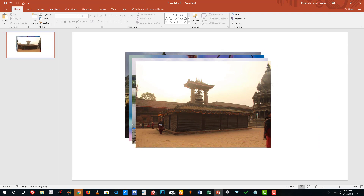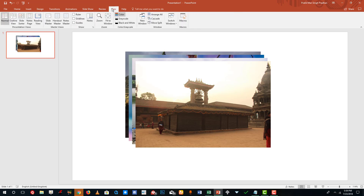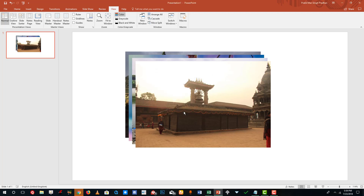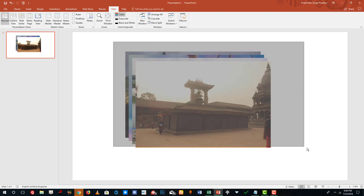Now I want to enable my smart guides first. To do that, I'm going to go to View, and over here under Show, you can see that 'Display smart guides when shapes are aligned' has been turned on, so I'll just press OK.